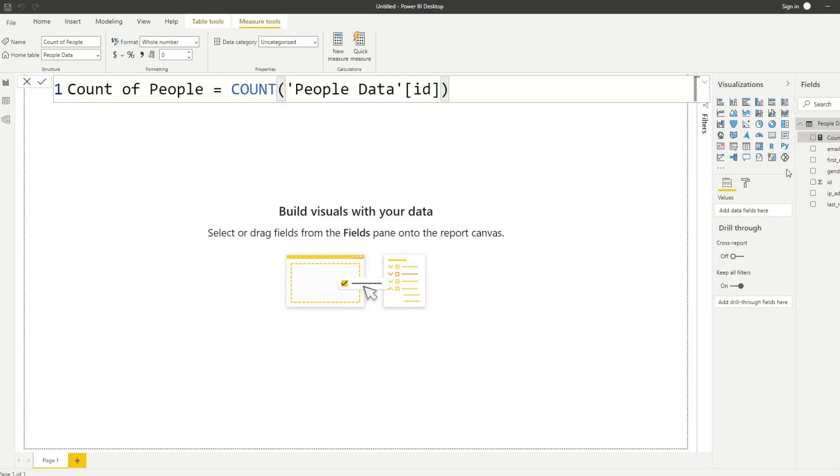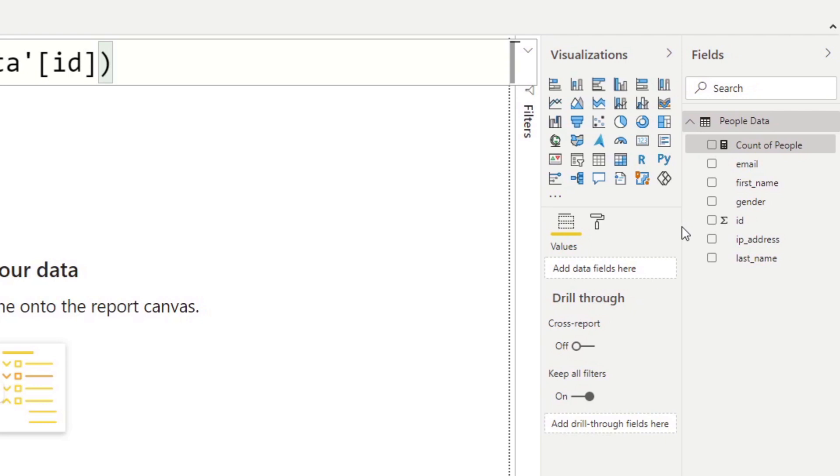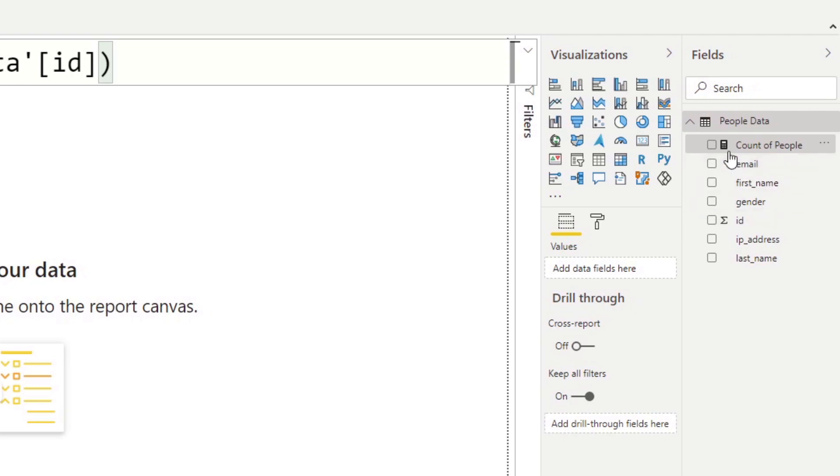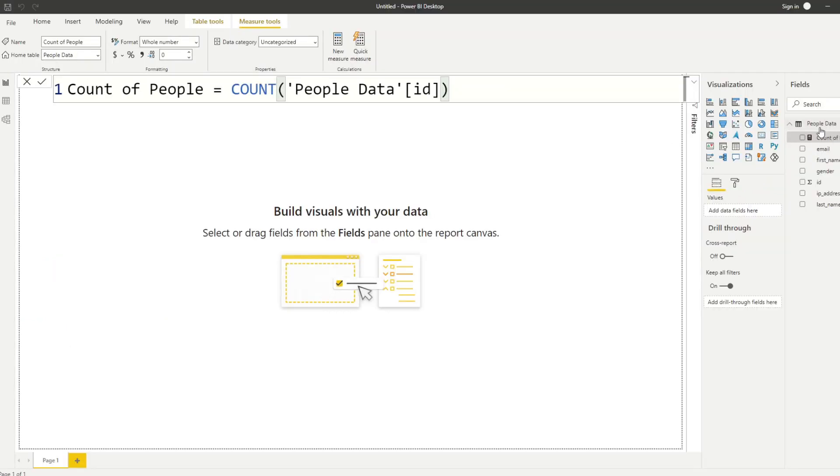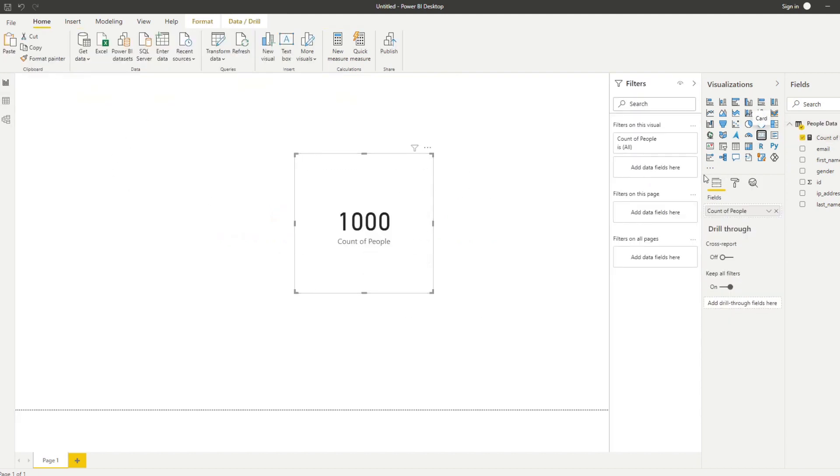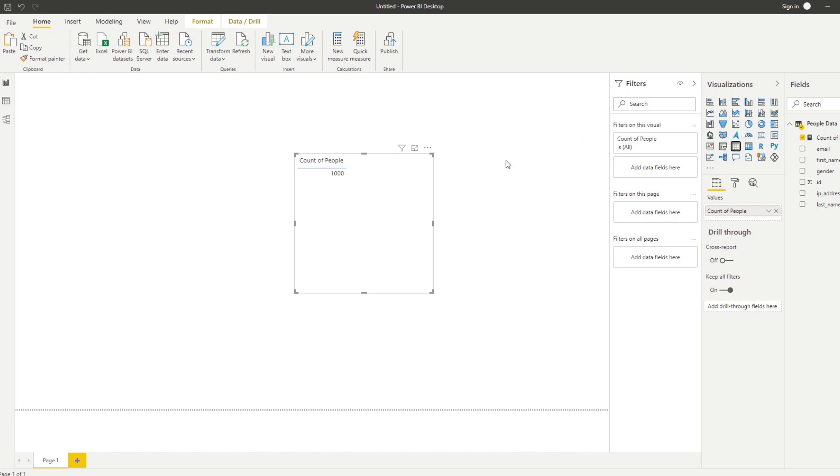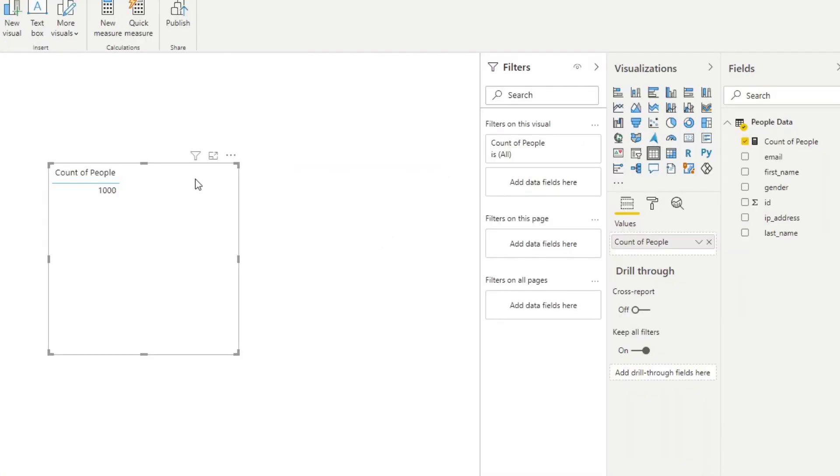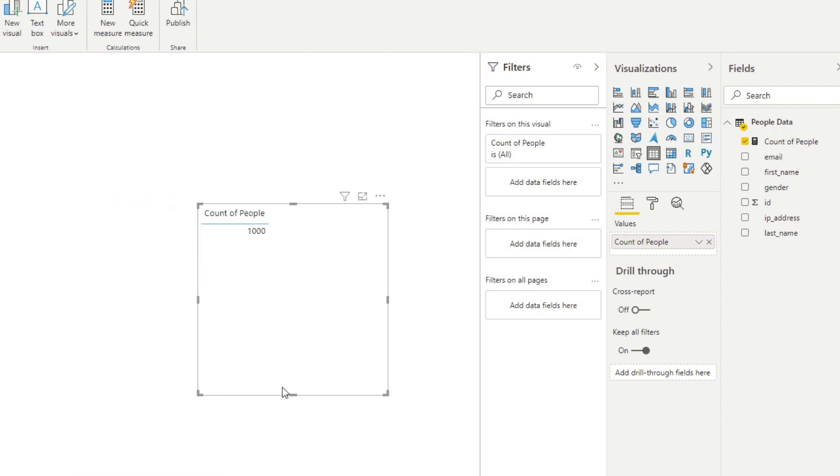And now you'll see on the model on the right hand side, you have created your first measure. And you'll know that it's a measure because it has a calculator icon right next to it. So we can use it by simply dragging it into our report view. Let's put it in a card. And here you go. So you now have the count of the people, count of the rows within your people data. So that seems pretty easy, right? So let's put it in a table just so that I can show you something else. So now it's giving us we have a thousand people in this count.